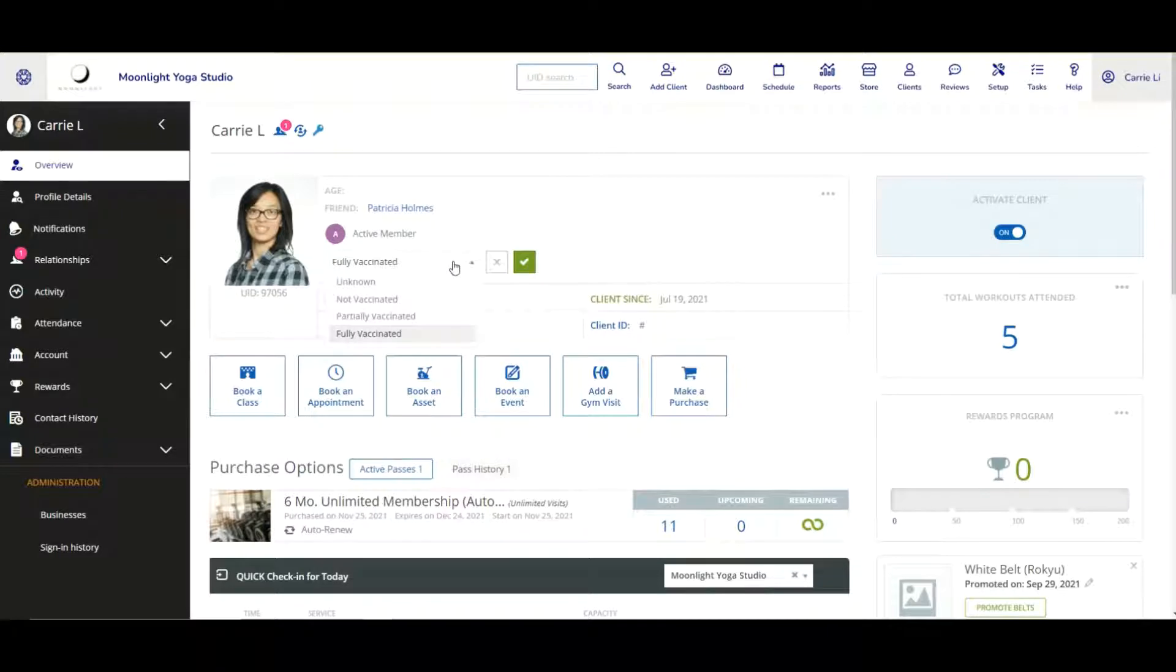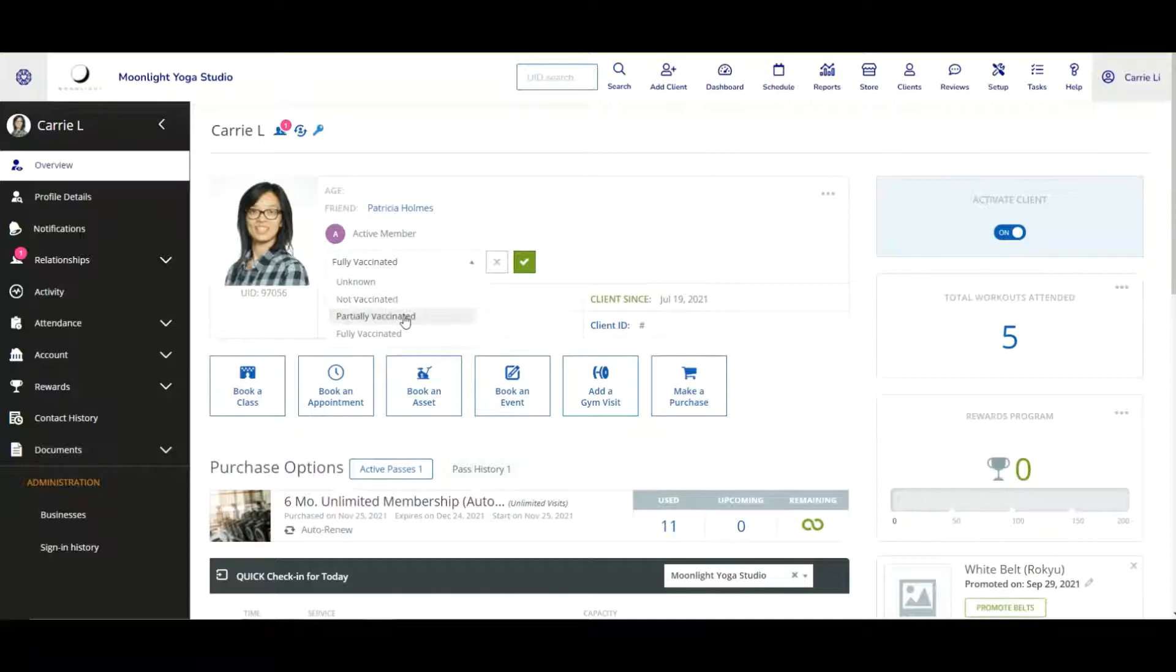And from here, if I click on the dropdown, we can see four statuses here: unknown, not vaccinated, partially vaccinated, and fully vaccinated. And then from here on your staff member will then choose the correct one based on the verification process that you have at your business.